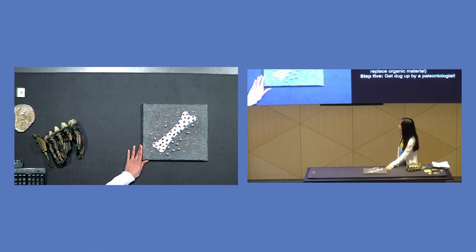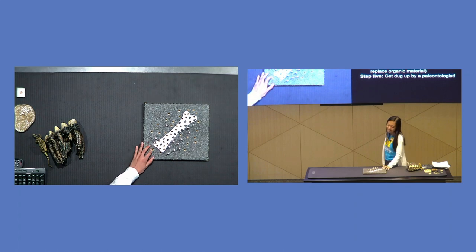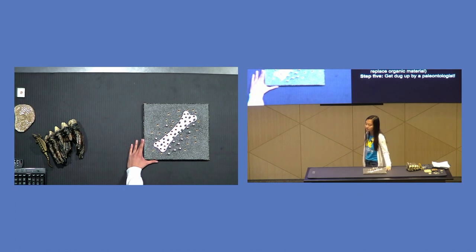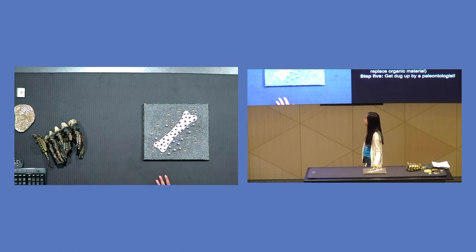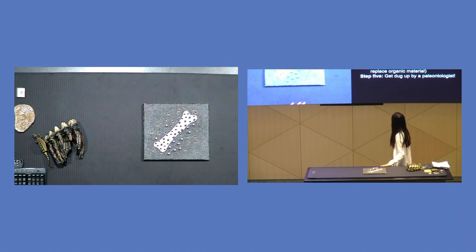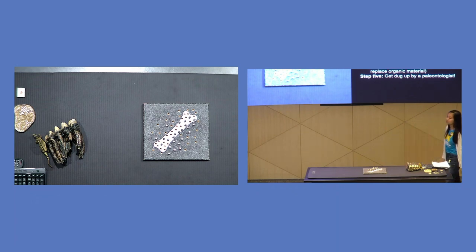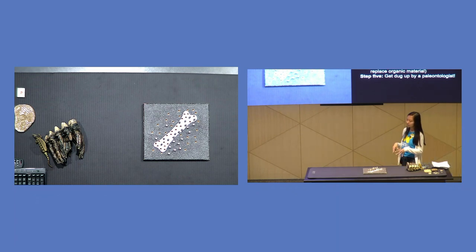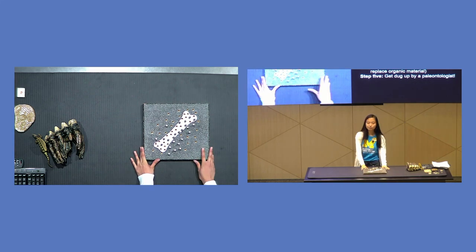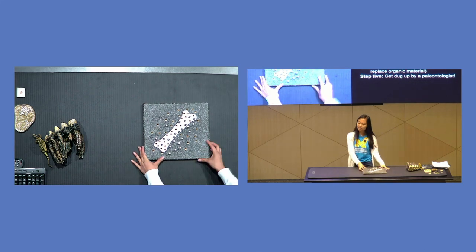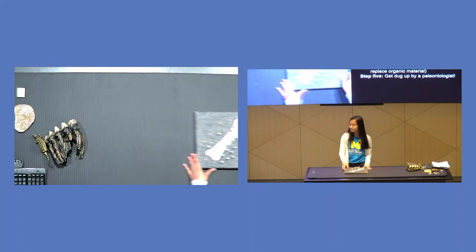So now here we have this fossil. The exact shape of it is just like the bone that was buried in the ground, except now it's replaced by the minerals from the ground. So they have to get buried, preferably without oxygen, and they have to be covered quickly to become a fossil. And then eventually, this bone will be dug up by a paleontologist. And that's how we find fossils.